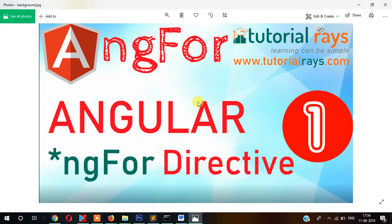My name is Doria Reis and in this video I am going to discuss about ngFor. ngFor is Angular's directive, specifically called a structural directive of Angular. ngFor was also present in Angular 1.x version and after Angular 2 it has been continued. In this video I am going to show you with an example how Angular's ngFor works.